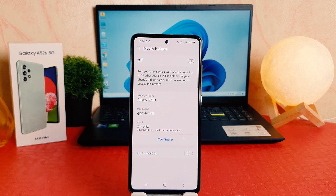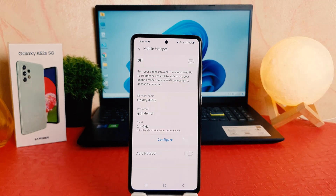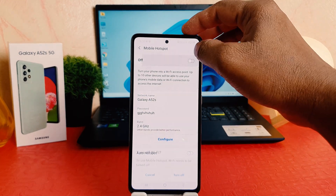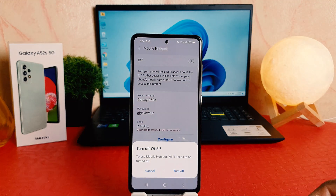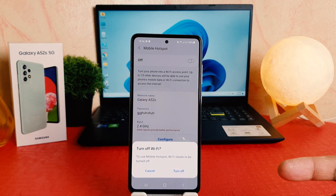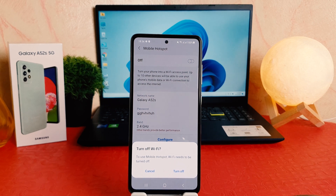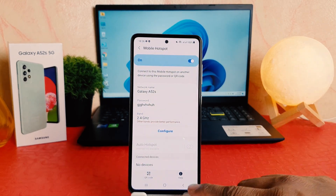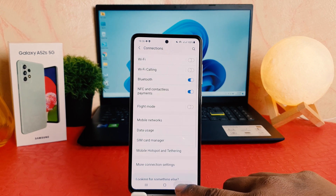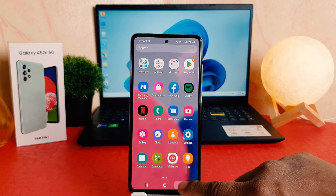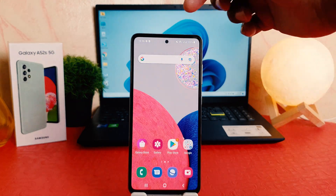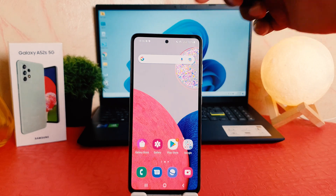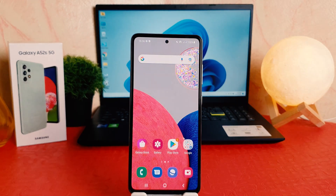After that, click Save. Now if you want to turn it on, you can simply turn on the Mobile Hotspot. If your phone's Wi-Fi is on, it's going to give you this kind of pop-up, so I'm going to turn off the Wi-Fi, and then the mobile hotspot will turn on. You can see now in my phone there is a new icon up here, which is the mobile hotspot icon.